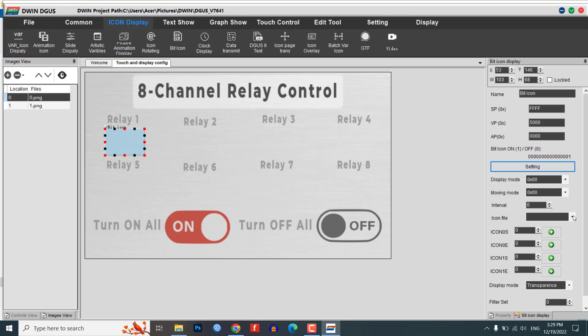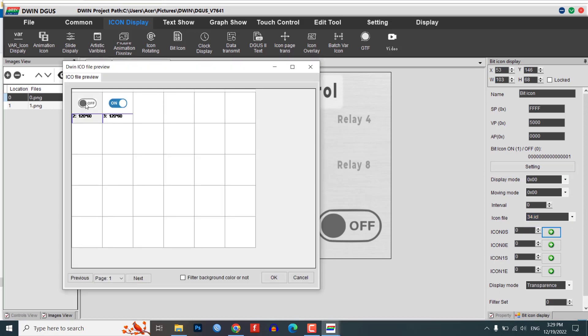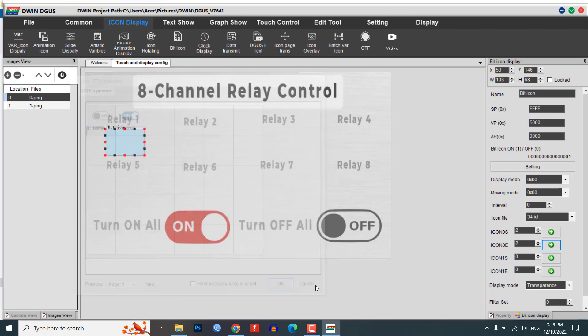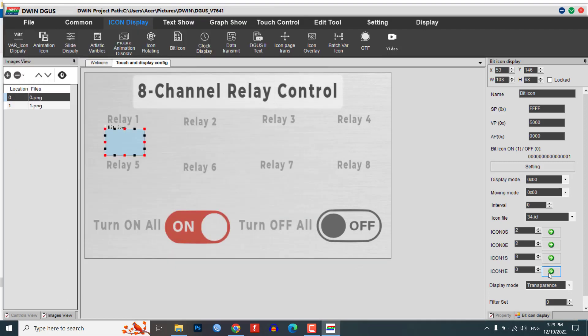Select your icon file, example 34.icl, and choose the off and on icons for the two states. Leave the other settings as they are.